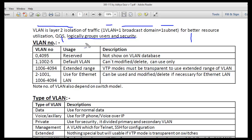Let's discuss the number of VLANs. We have VLANs from 0 to 4095, meaning a total of 4096 VLANs. But some VLANs are reserved and some are used for different purposes, so let's discuss that topic a little bit.